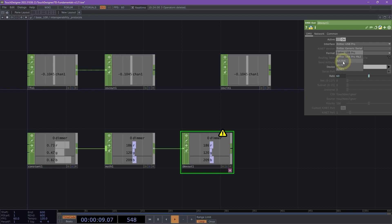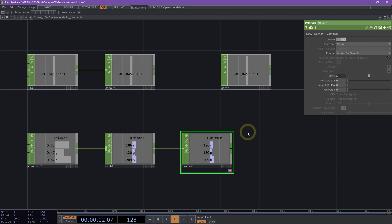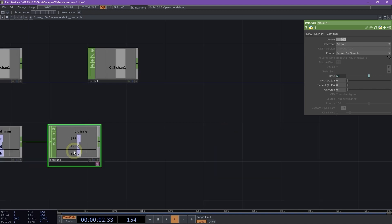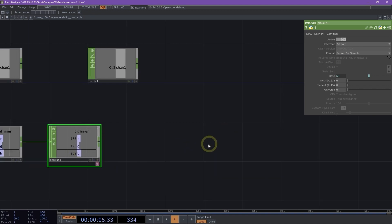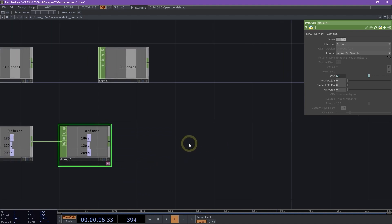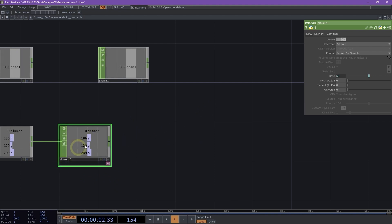I'm going to go ahead and select art net. Art net is essentially DMX over ethernet. And so what we're going to do is middle mouse, make sure we have all of our channels here. We have four channels. And we are going to simulate this again in a similar fashion.